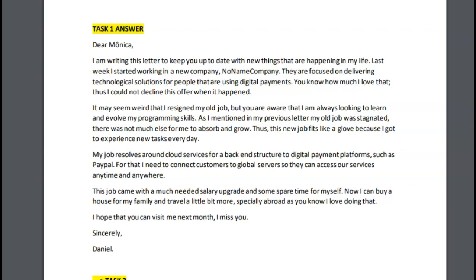Instead, what we do is we have some sort of greeting where we ask the person how they are. We make some reference maybe to something they wrote us in their previous letter. Certainly, there is some sort of friendly opening — something like 'Oh, so sorry that it's been so long since I've written.' So that's the first thing I would change here. 'Dear Monica, how are you? I'm sorry I haven't written for so long, but I have had a number of new things happening in my life.' That would be more appropriate.